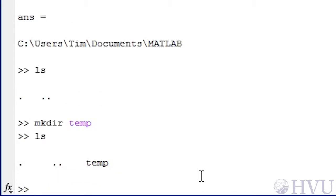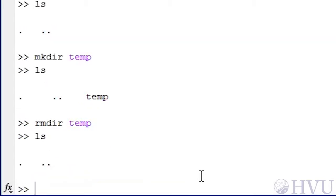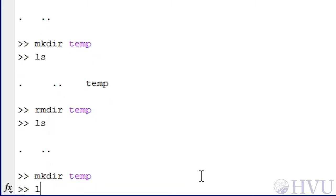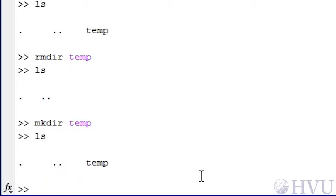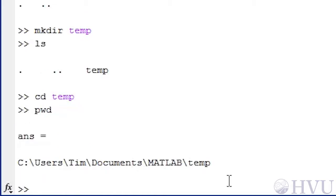To remove a directory, use RMDIR. So RMDIR TEMP removes the directory we just created — use LS again to double-check. The CD command can be used to change the working folder; CD stands for Change Directory. Let's recreate the TEMP folder by typing MKDIR TEMP, then type LS to confirm it was created. Next, let's make TEMP our current working folder by typing CD, a space, and the folder name TEMP. By default, the CD command looks for a folder in the current directory. If you want to switch to a folder in another directory, you can type the complete path of the desired folder after the CD command.